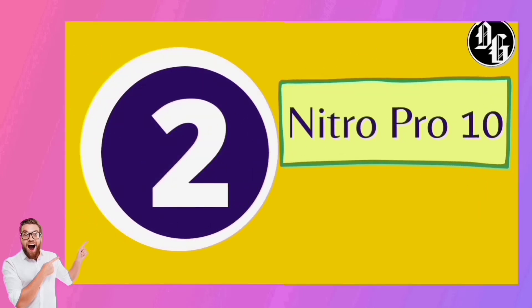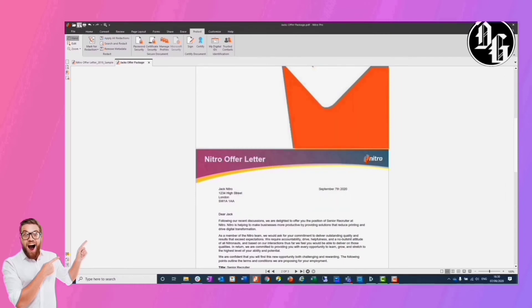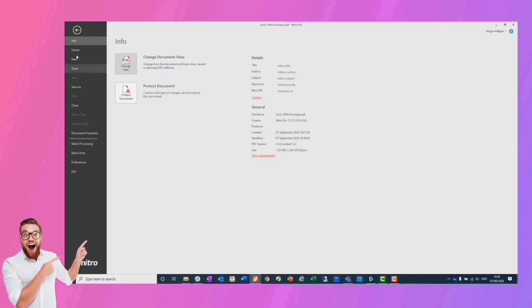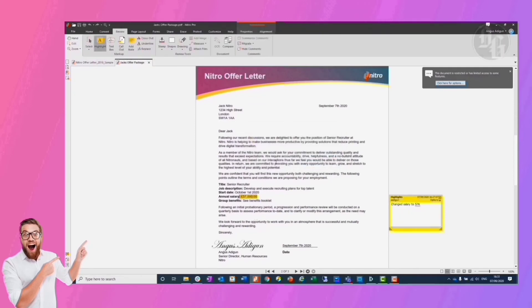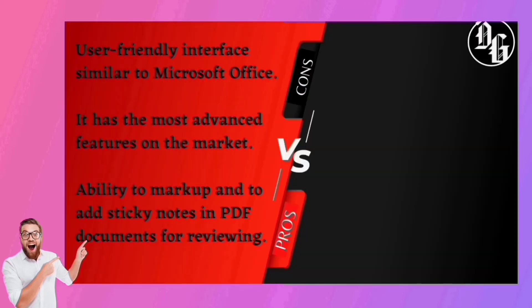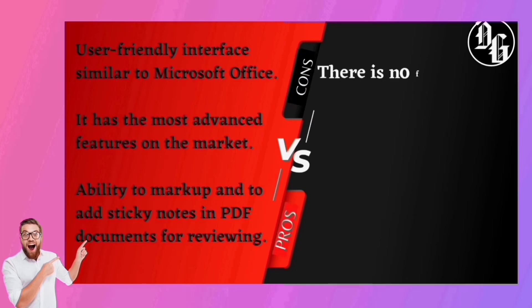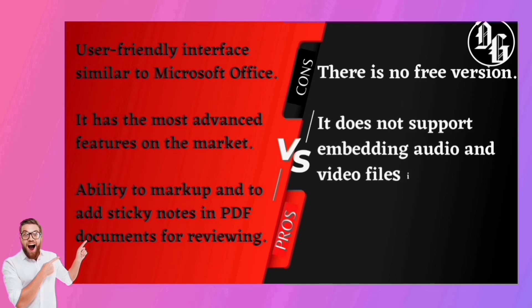Coming in at number two, we have Nitro Pro 10. It's a popular PDF reader offering an outstanding user interface with full compatibility with Windows XP, Vista, 7, 8, and 10. Nitro Pro 10 has the same powerful features as Adobe Acrobat and is very easy to use. It comes at an affordable price and lets you perform the same tasks on numerous files at once. Apart from converting to Excel or Word, you can also apply password security to your PDF files. They have a user-friendly interface similar to Microsoft Office and provide the most advanced features on the market, with access to special features in the ribbon. The main disadvantage is there is no free version available and it does not support embedding audio and video files into a PDF document.